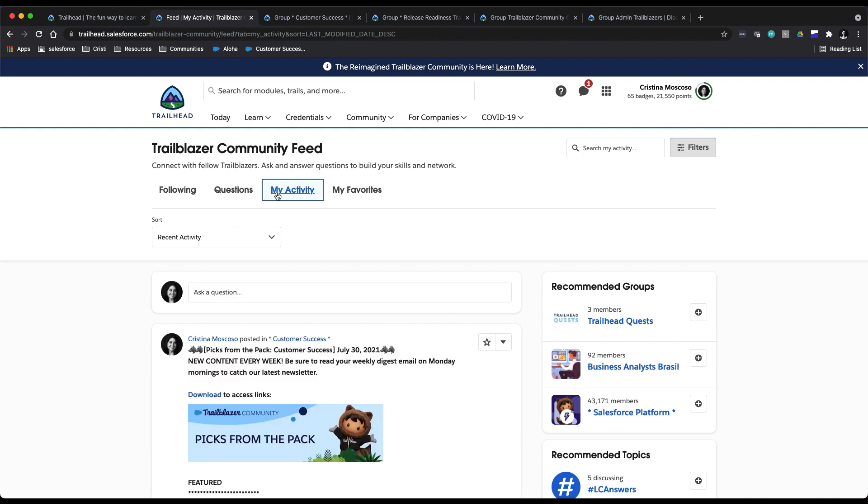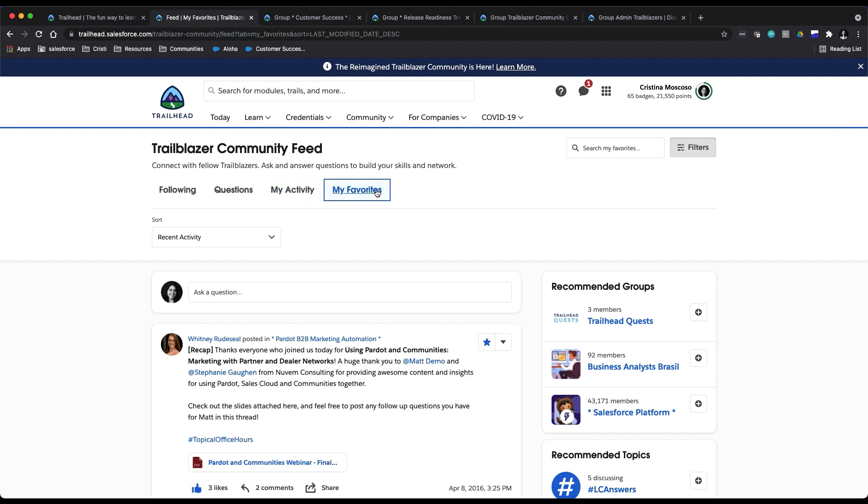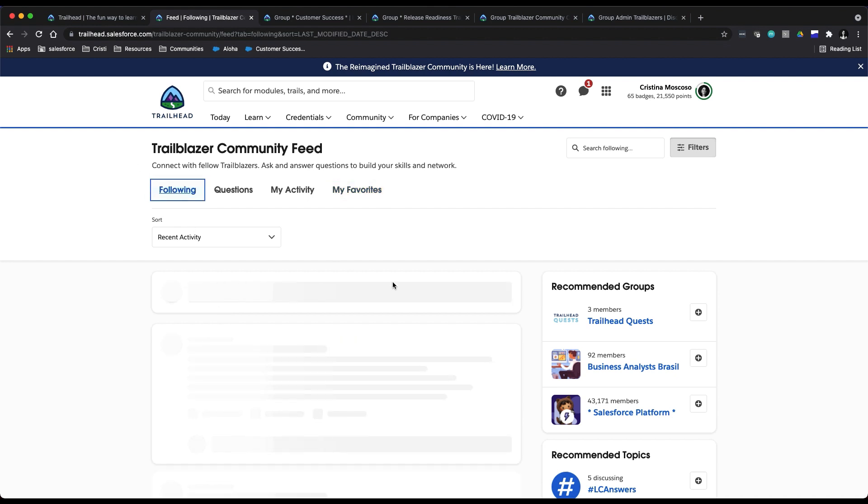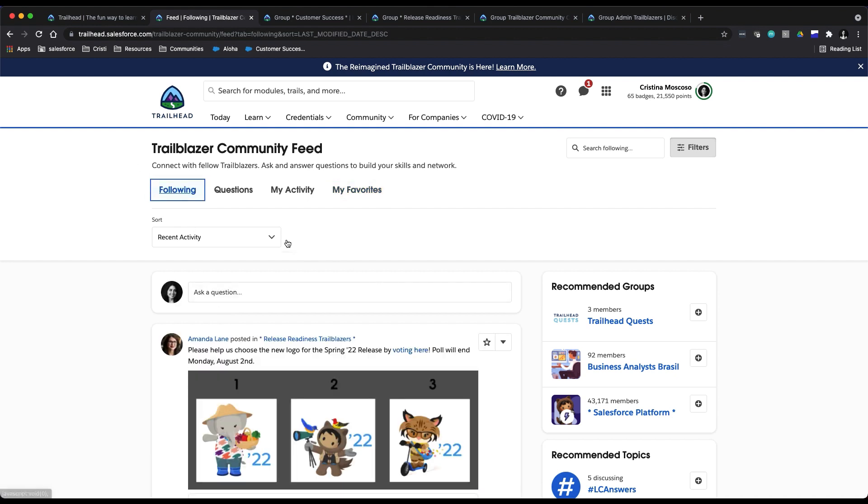And you could look at your favorites right here, which are posts that you have starred. By default it will just lead you to this following, and you can sort these by recent activity or created date.